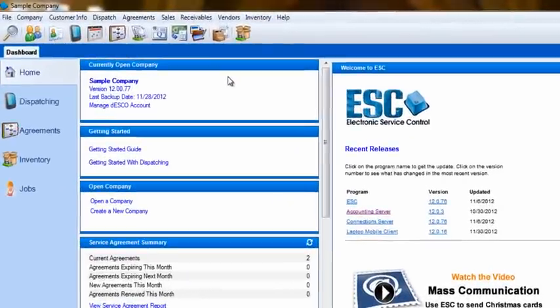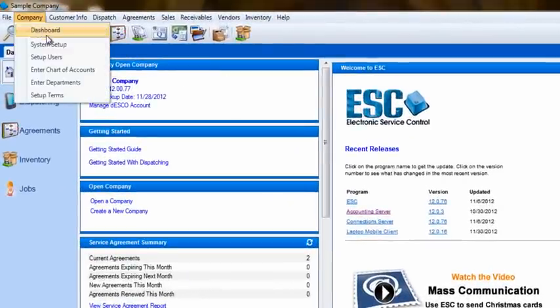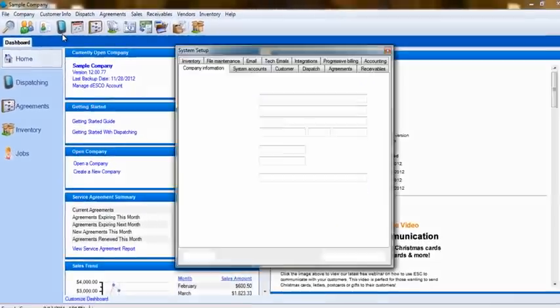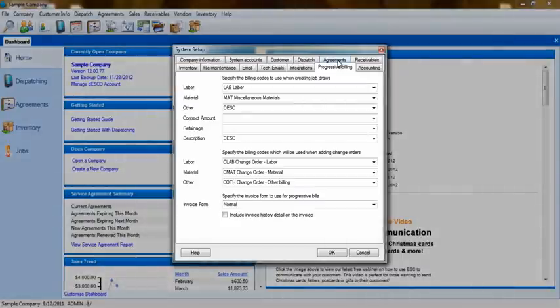We'll start with the Setup. Go into Company, System Setup. Here, you'll select the Progressive Billing tab.